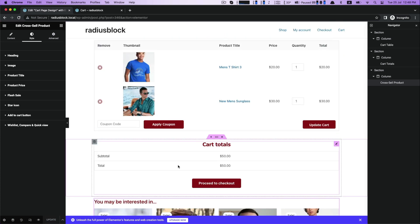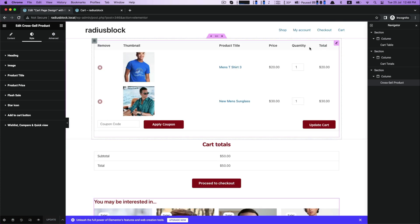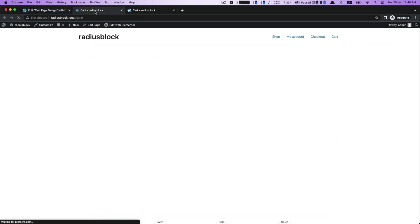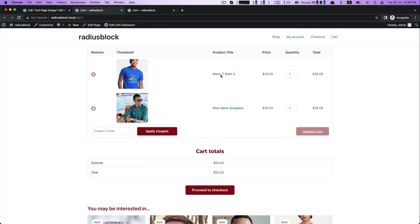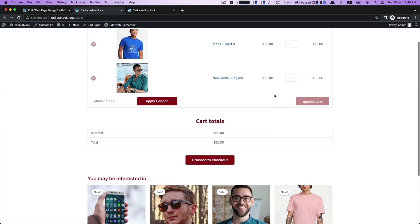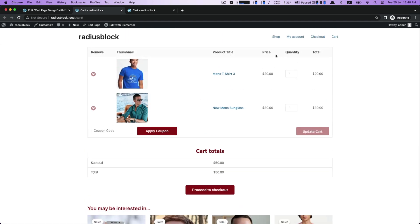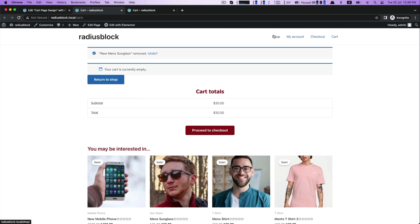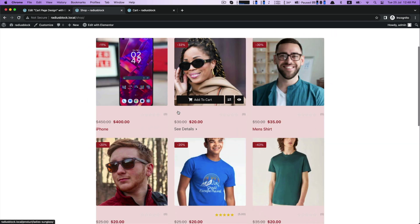Now click on update as we have finished our cart page customization. Click cart at the top to see the whole cart page. This is how you may use the Shop Builder WooCommerce page builder plugin to create your cart page seamlessly.